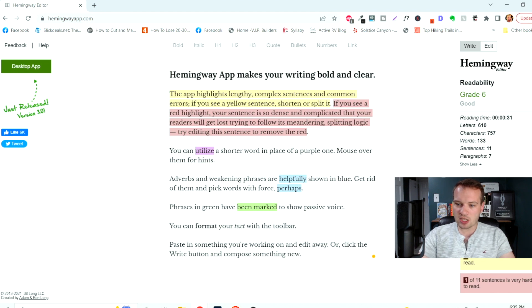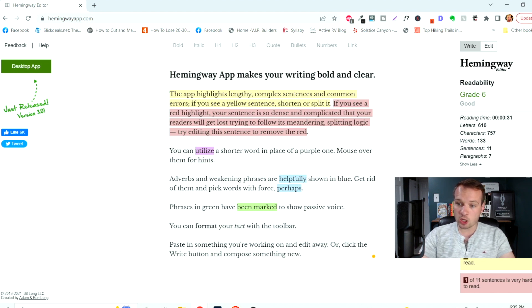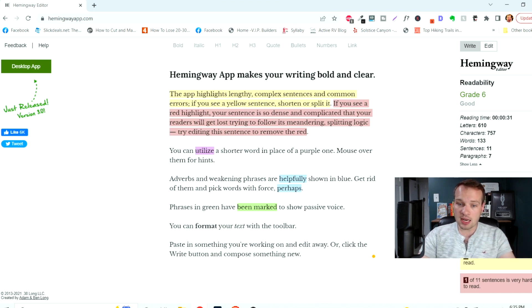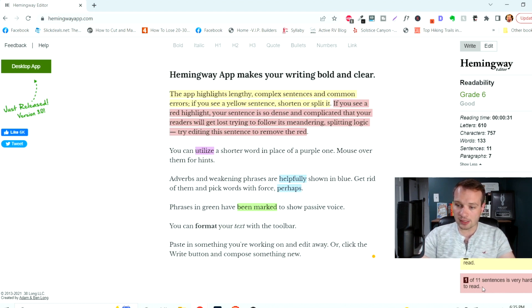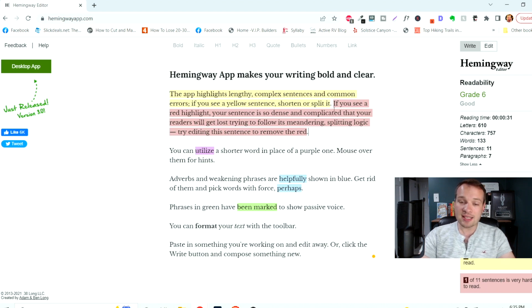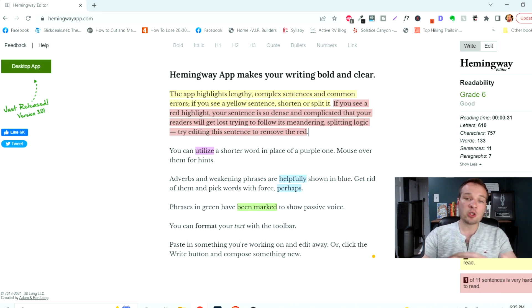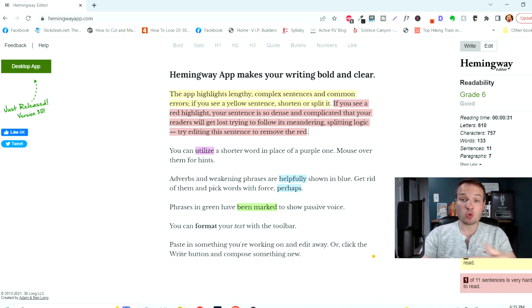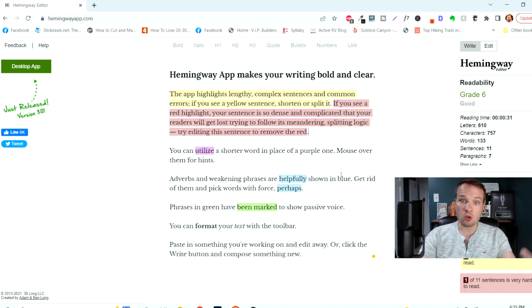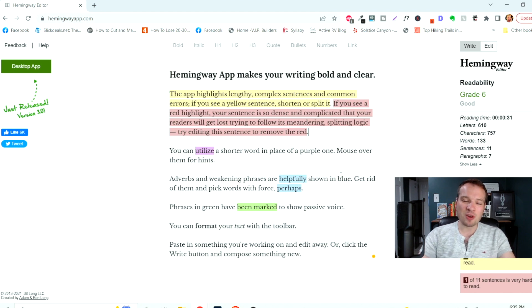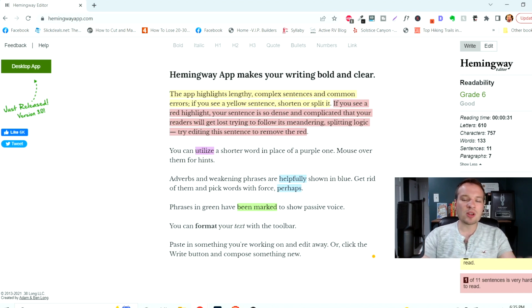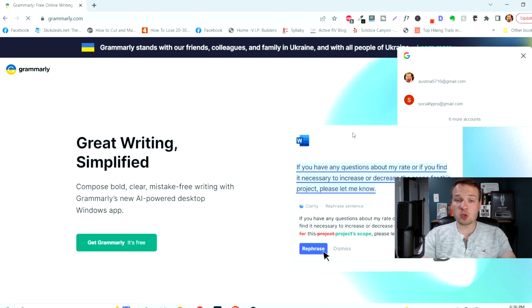and it's going to give you a lot of other really great information of adverbs and other grammatical issues throughout as well. This says one of 11 sentences is very hard to read. It easily highlights that for you. So you can navigate and overall just write a better essay and article or whatever it is that you're writing, whatever writing assignment. This is a really helpful tool that's going to get you where your teacher wants you to go.